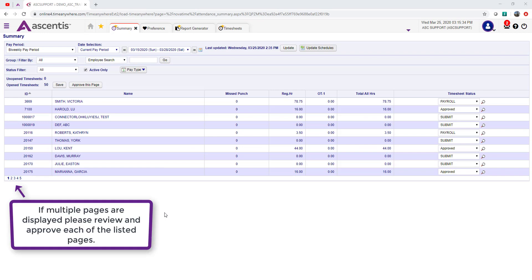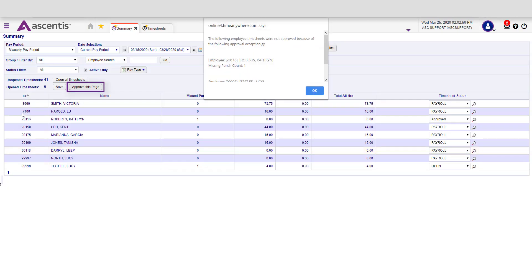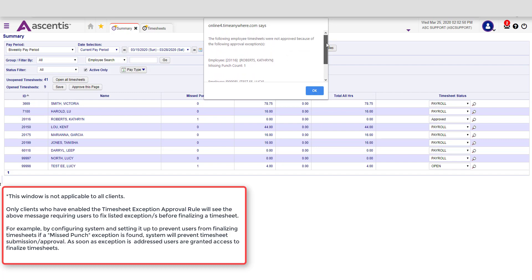Next, we're going to learn how to approve all employees on a page. There are 10 employees displayed on this page. I can simply click on Approve this page and it's going to approve everyone that is listed on this particular window. If your organization has exception rules set up, then it's only going to approve those timesheets that are eligible for approval.